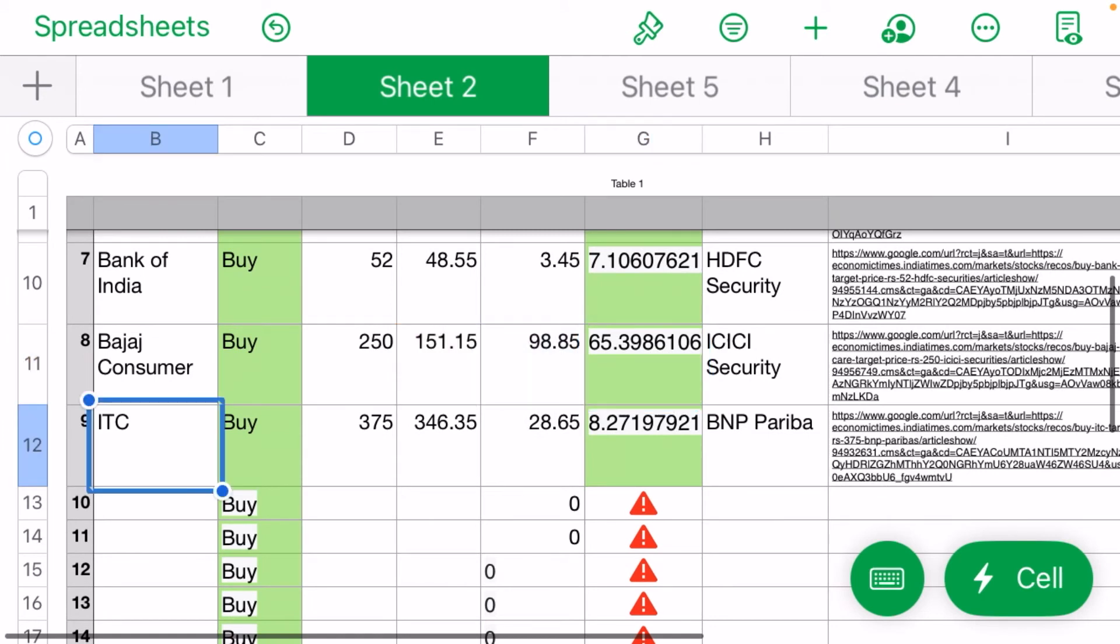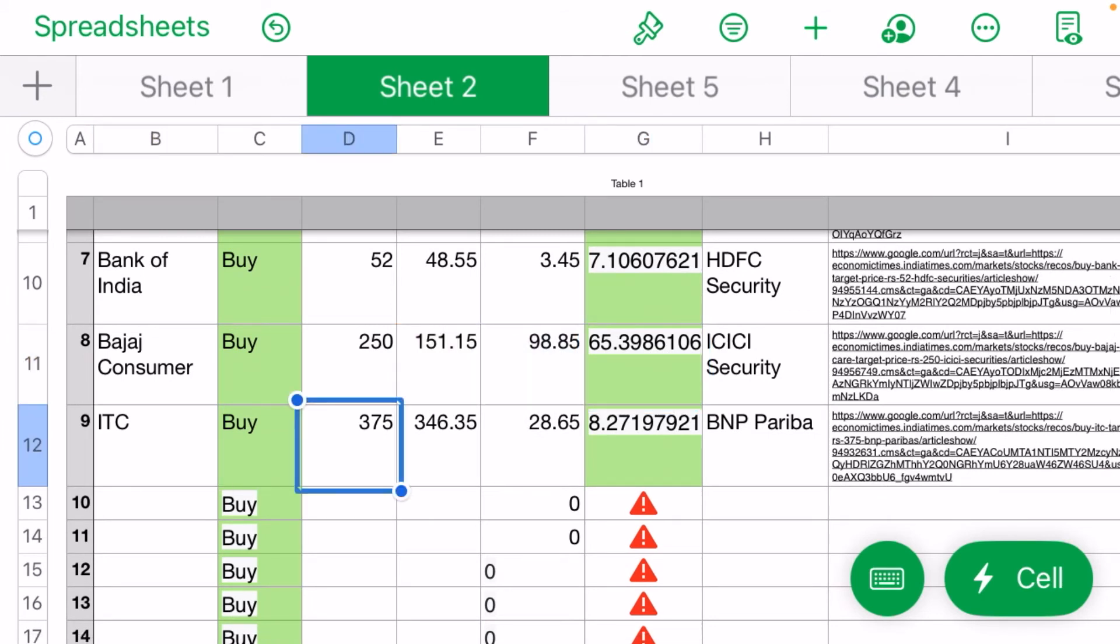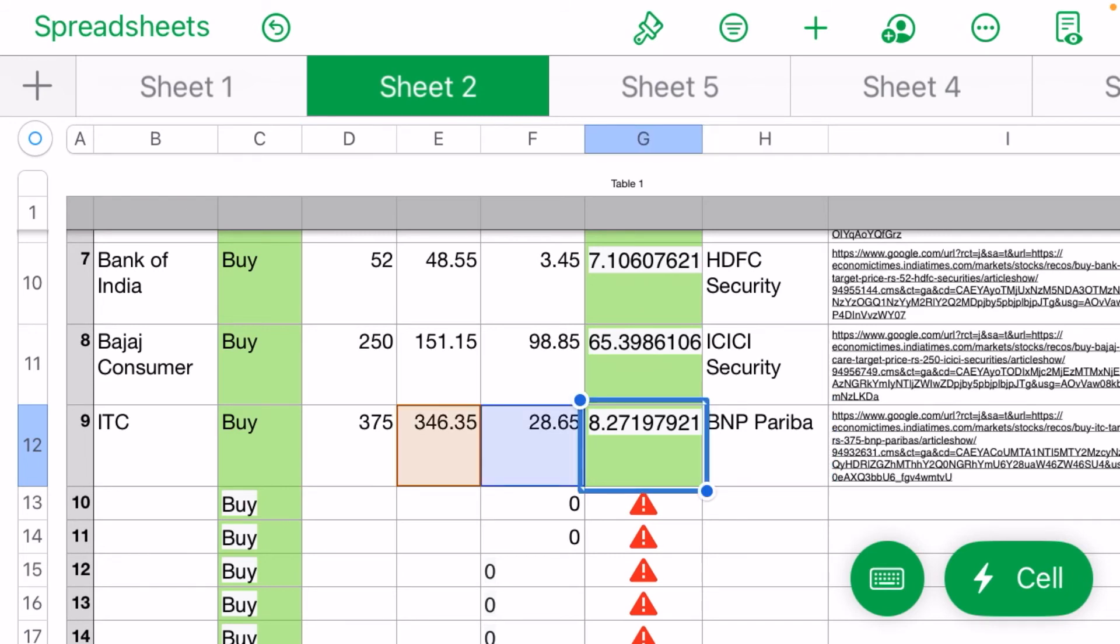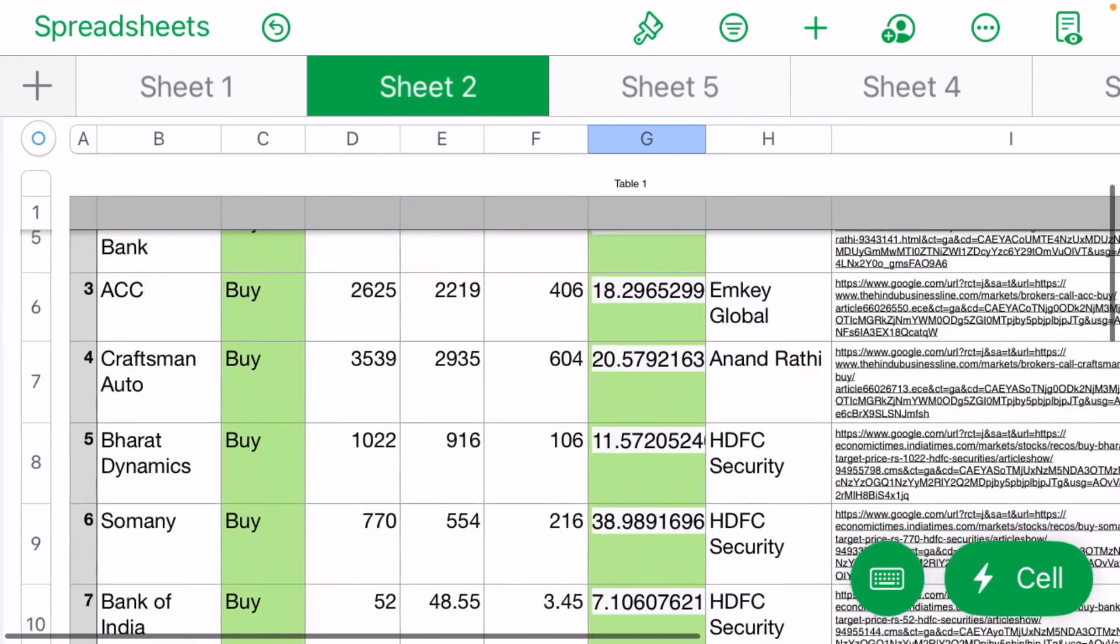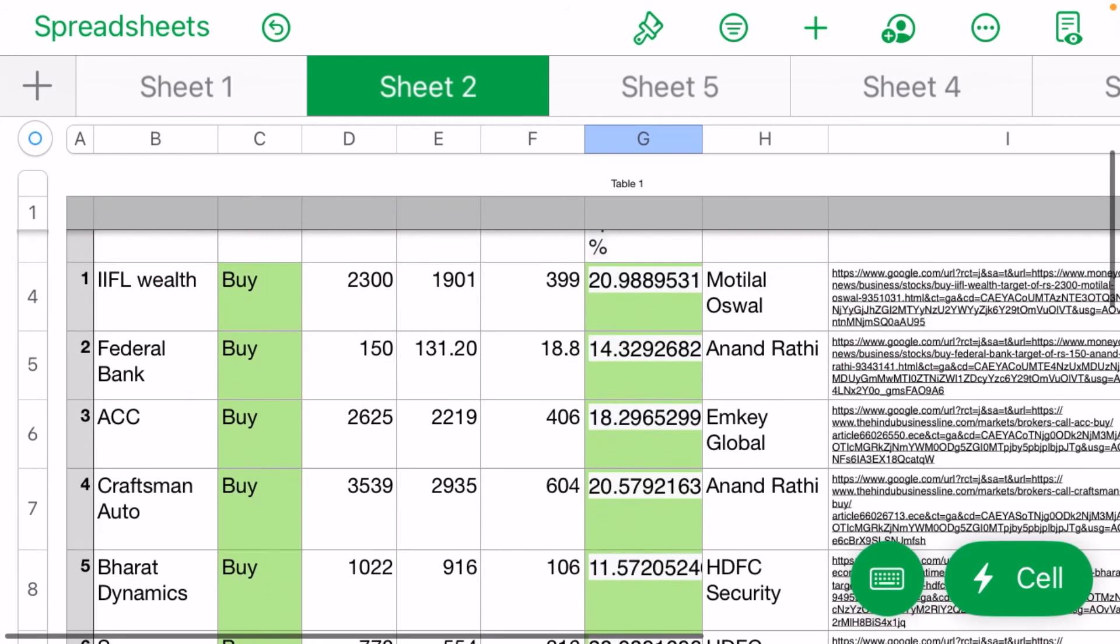ITC at 375 rupees target, BNP Paribas sees 8% upside. Always check and read these links before taking any position and check with your advisor. Thank you, have a nice day.